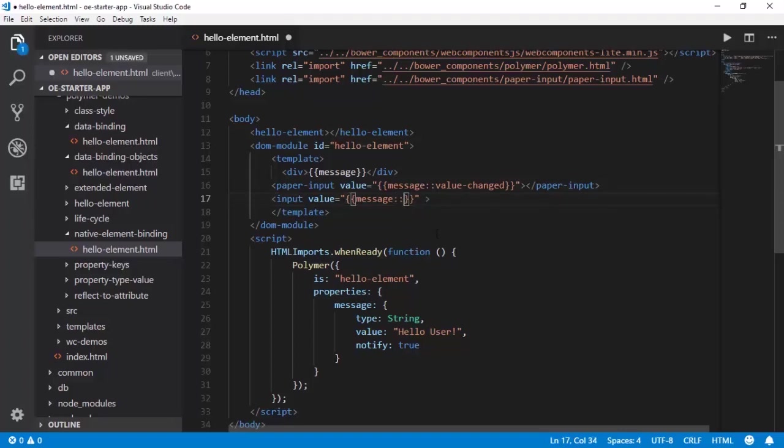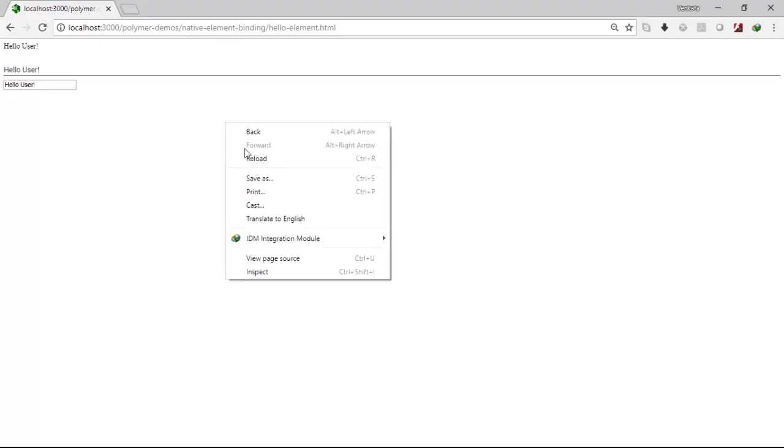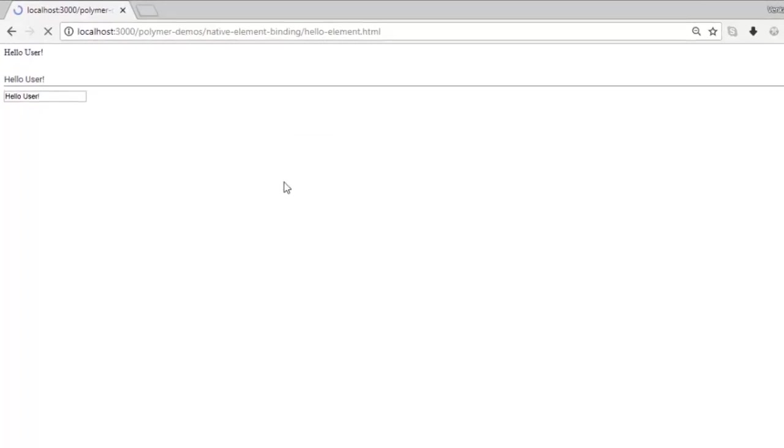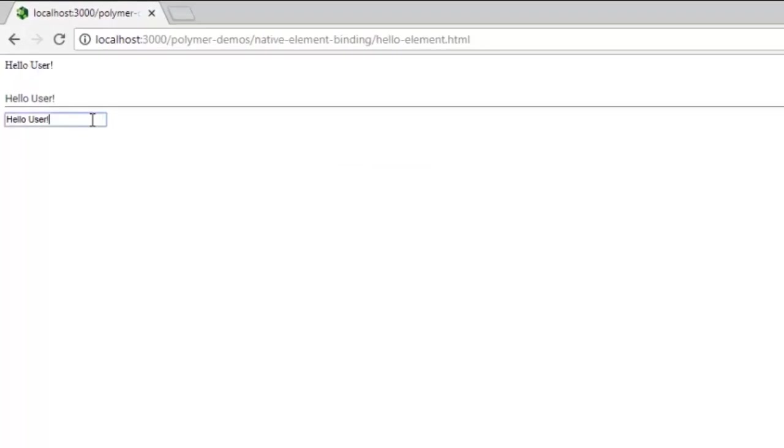So let us observe whether this solution works or not. Let us refresh this. Now if you observe, the input that we are doing in the native element is also getting updated in this DOM.